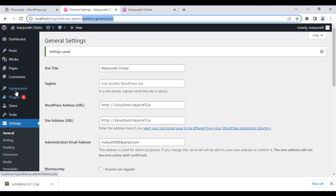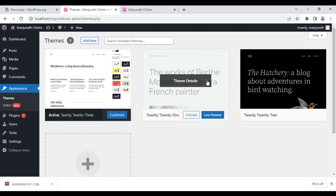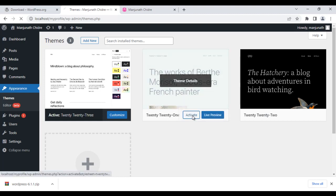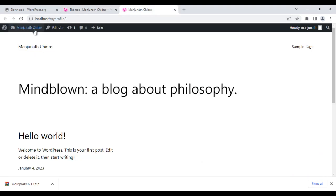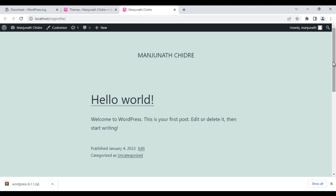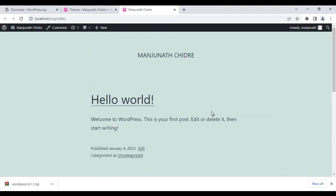You can do a lot of things. You can go to Appearance > Themes and activate a different theme. For example, I activate the 2021 theme, come back and reload — the look of the profile changes.